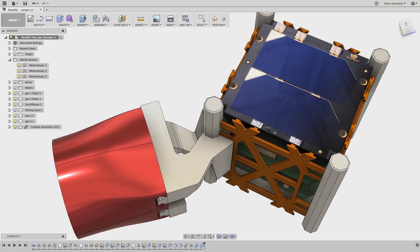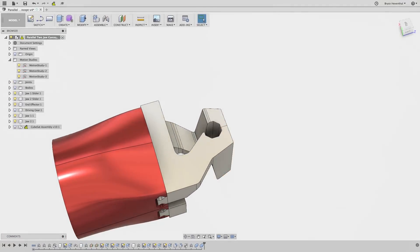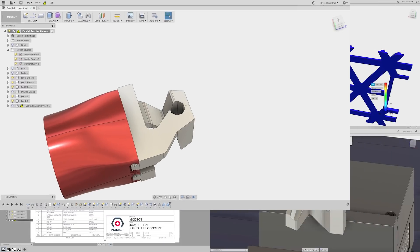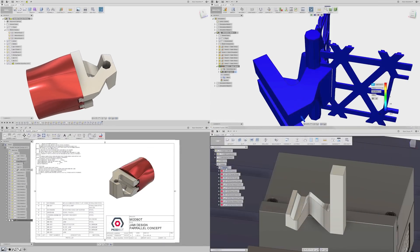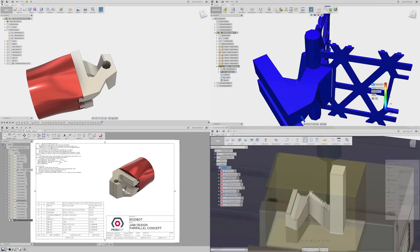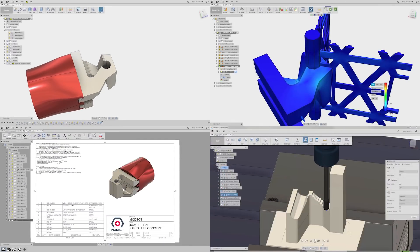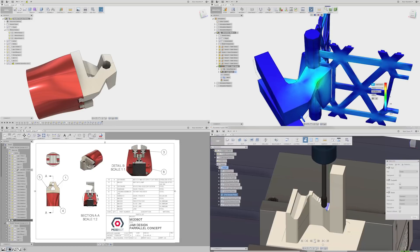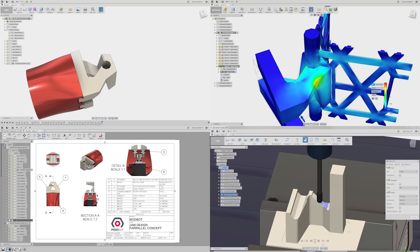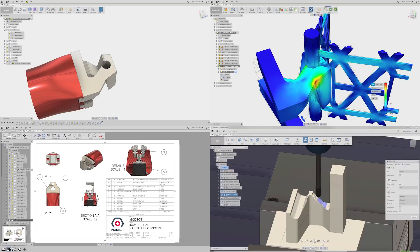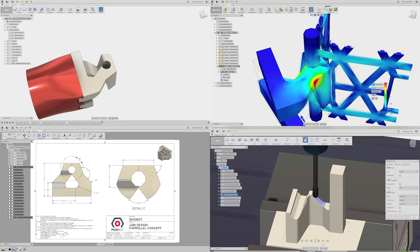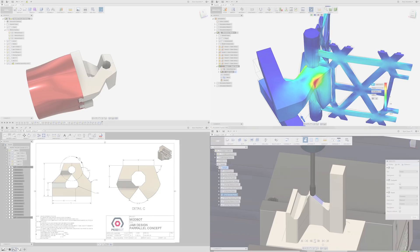This can extend even further downstream into manufacturing documentation, simulation studies, and machining operations. A change made anywhere updates everywhere across the entire design and manufacturing process, thanks to AnyCAD.